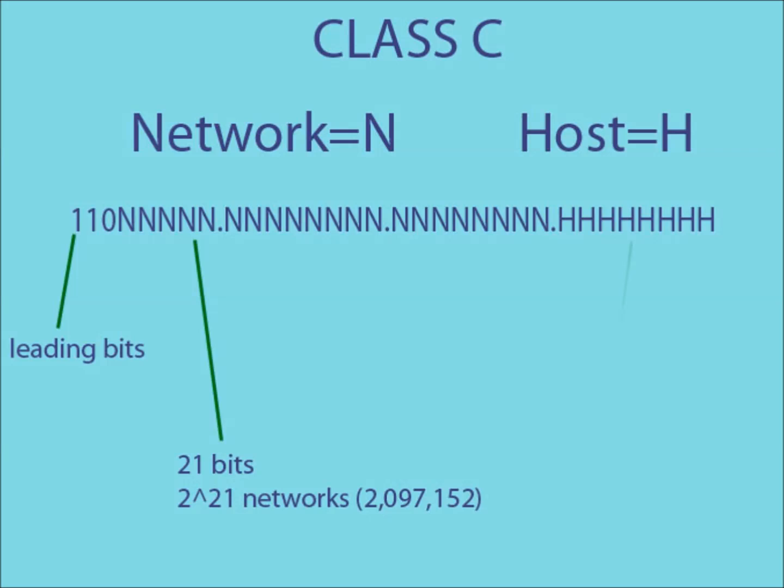This leaves 8 bits to create the host IDs. This means that on a class C IP address, there are possible 2 to the 21 networks, each containing a possible 256 users.